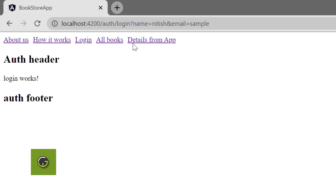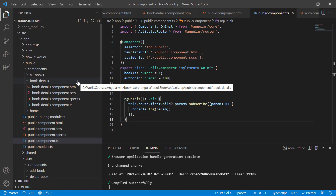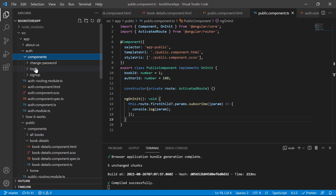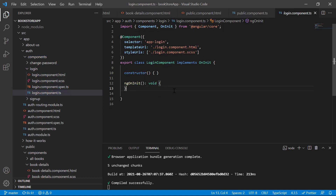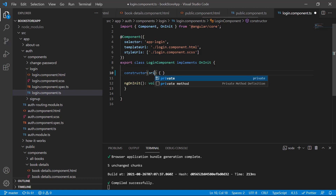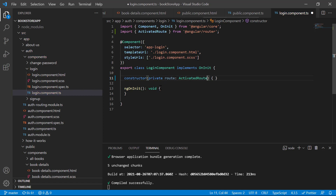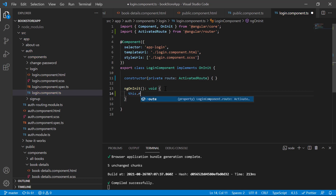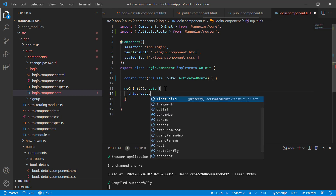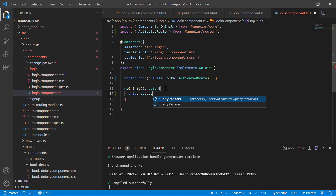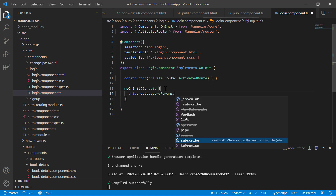Now let's understand how to access query string values in the component file. Go to the auth folder and open the login component. We need to use ActivatedRoute — inject it in the constructor using dependency injection, writing 'private route' (any meaningful name works). Then use 'this.route.queryParams.subscribe' instead of 'params', to listen for query parameter values.